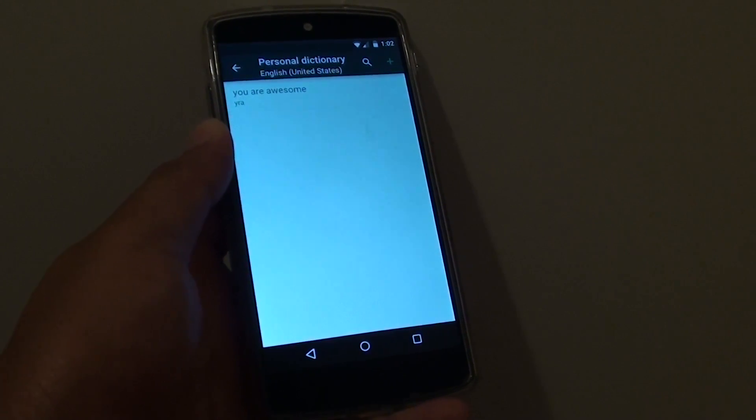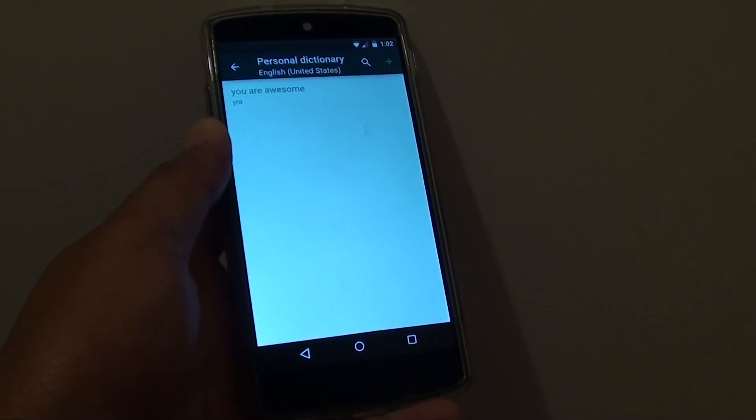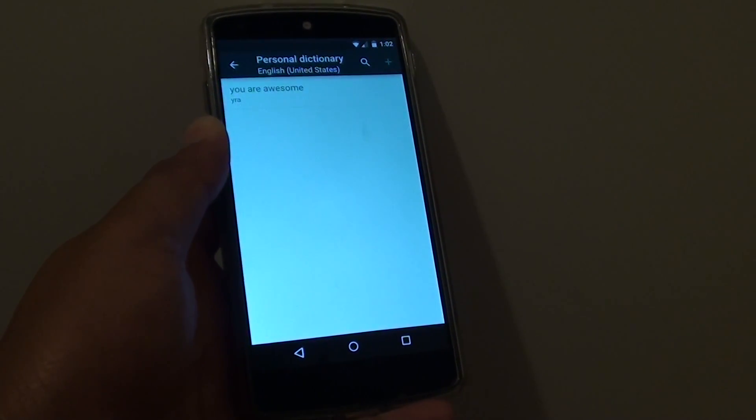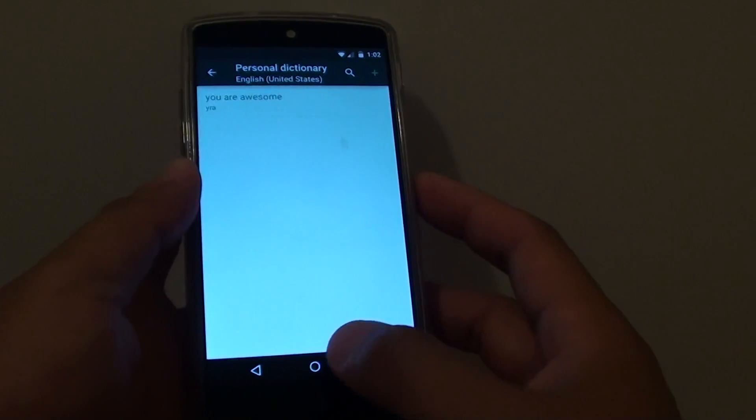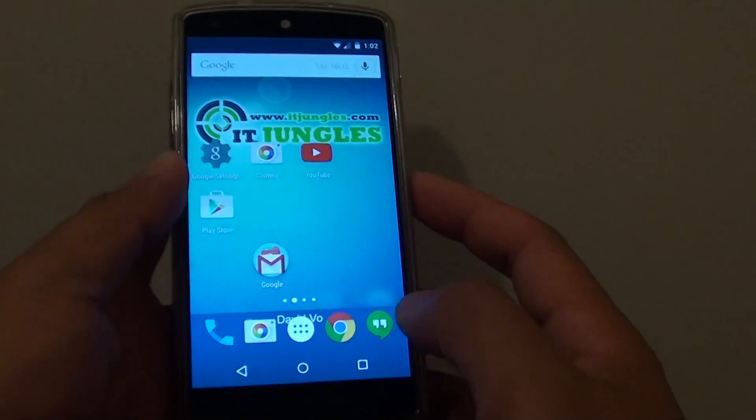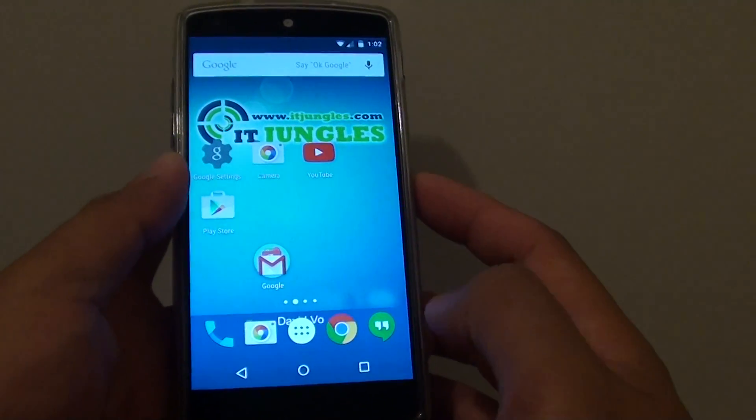How to add more words to the personal dictionary on the Google Nexus 5. First tap on the home key to go back to the home screen.